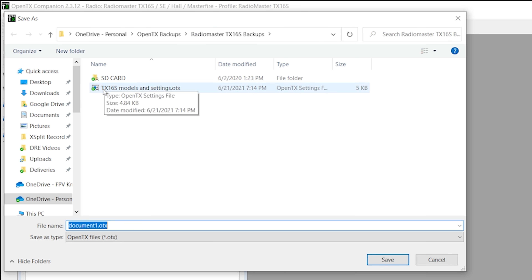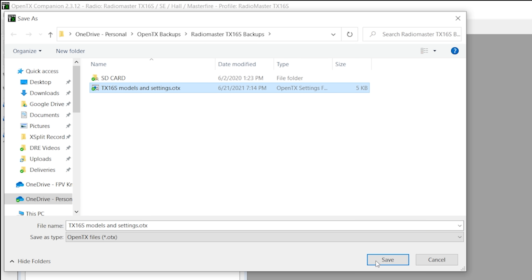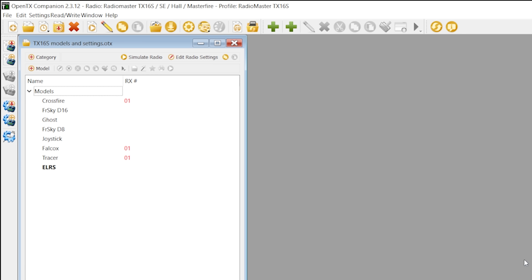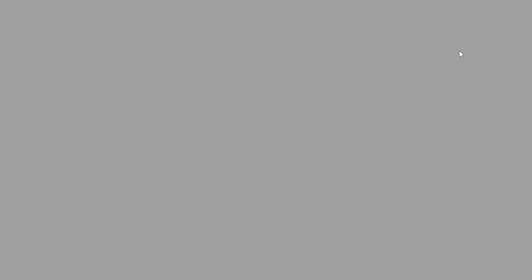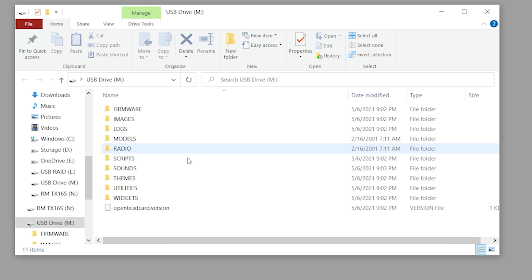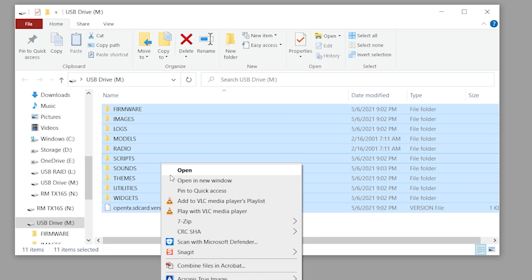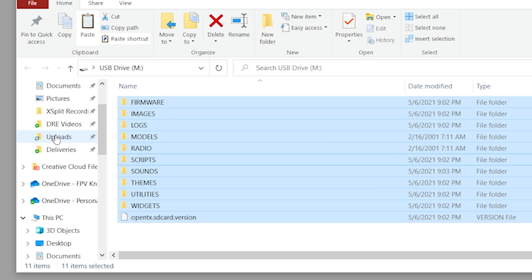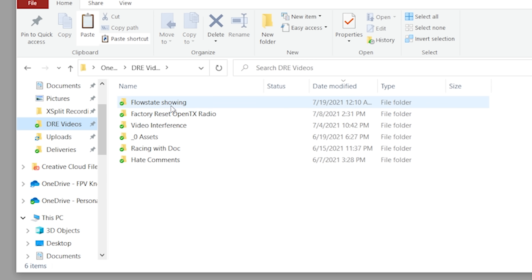I have a folder for my backups. I'll save the TX16S models and settings there. And then over here we've got the SD card contents, and I can just copy those — I have a folder for that as well.